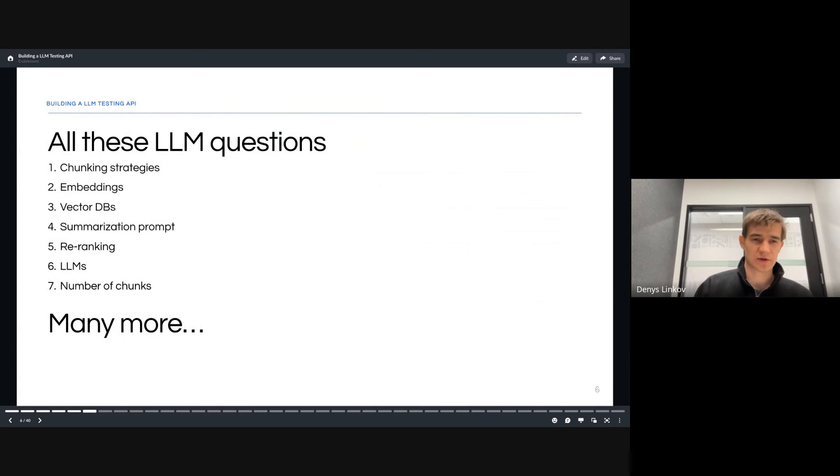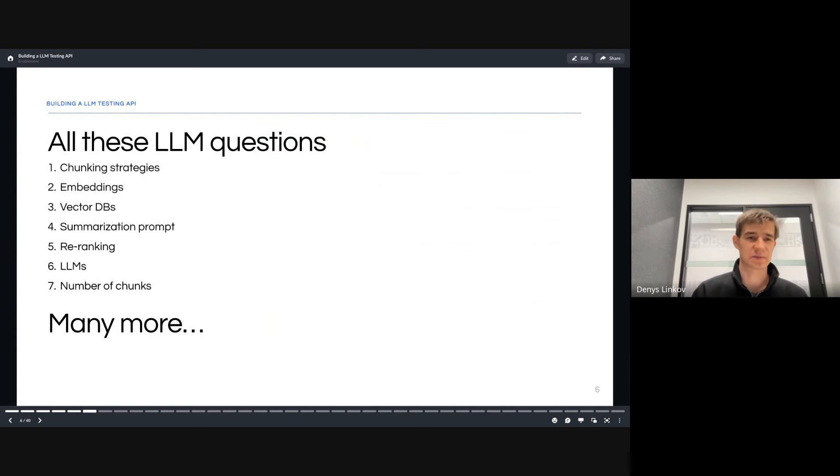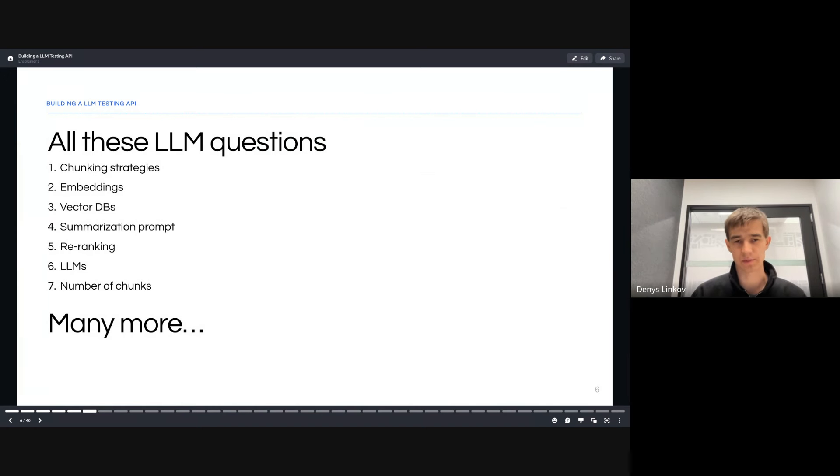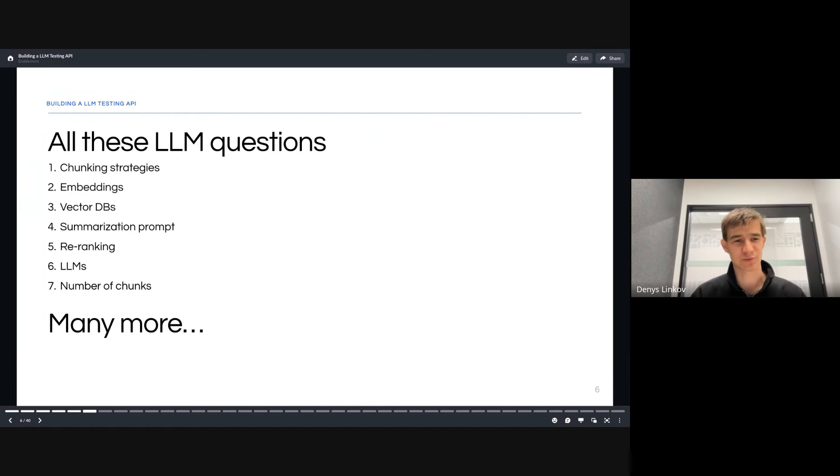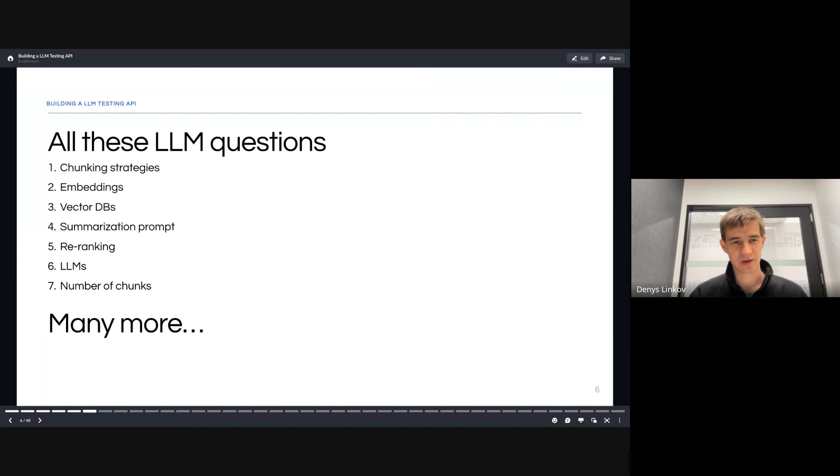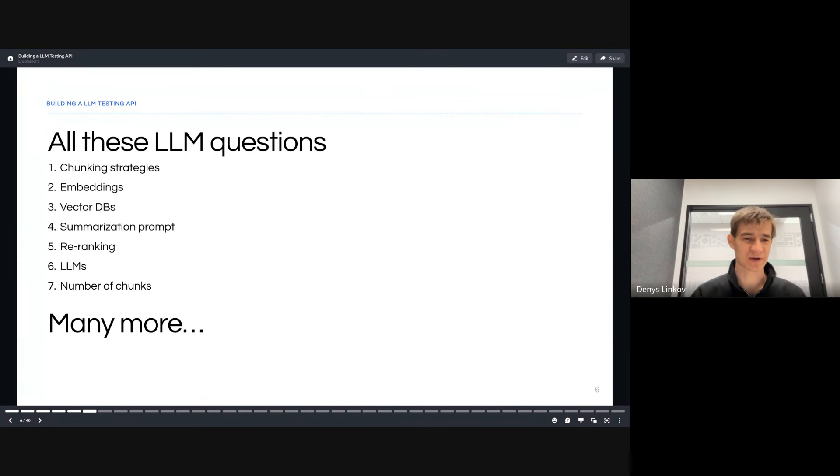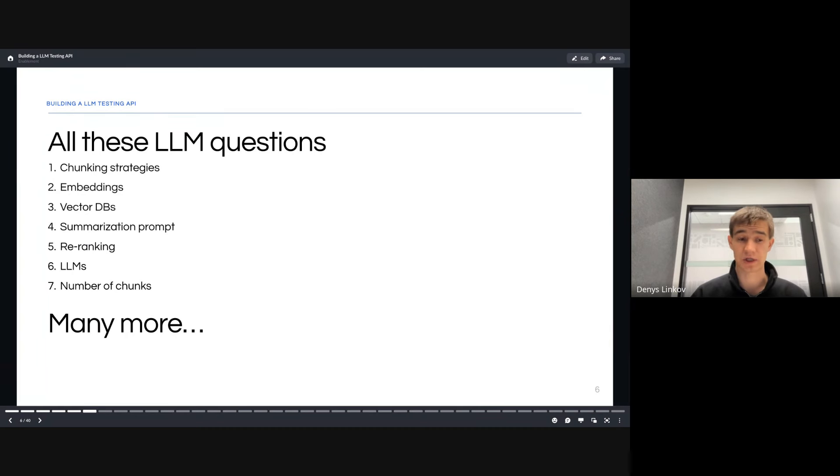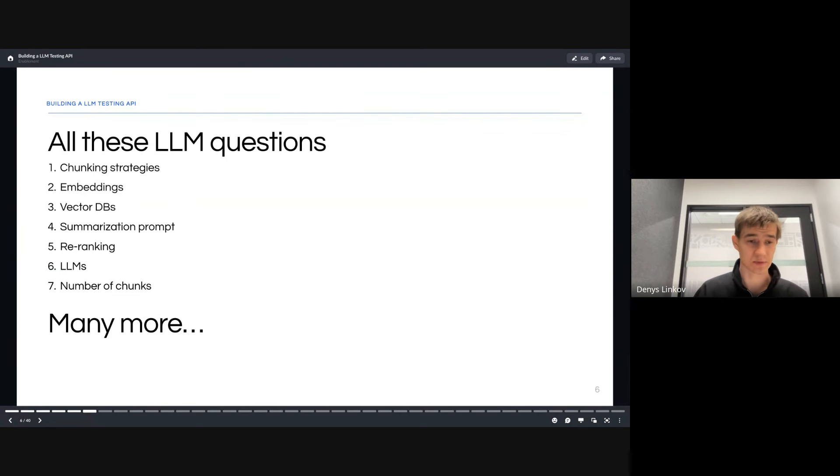We had all these different LLM or RAG-based questions about chunks, embeddings, vector DBs, the prompts for summarization, should we use re-ranking or not, which LLM should we use, is ChatGPT fine, do we need GPT-4, should we use Claude, and how much context should we pass in. A lot of these questions and many more were swirling around in our minds.